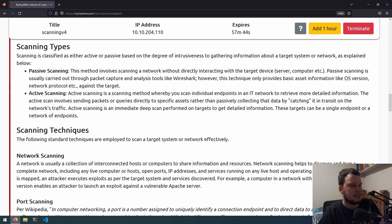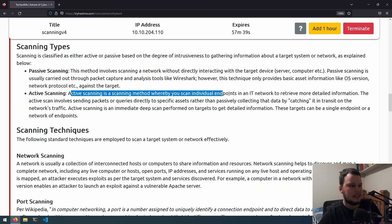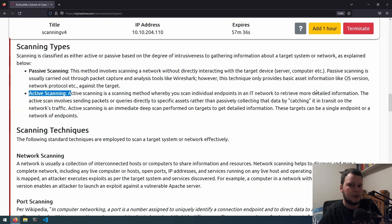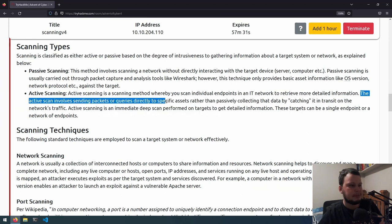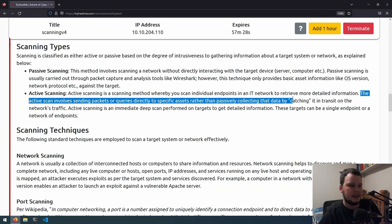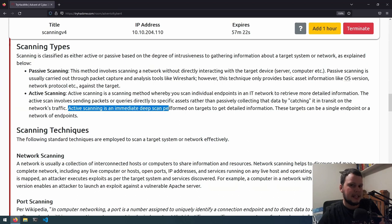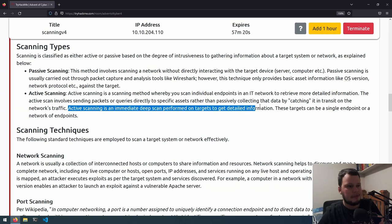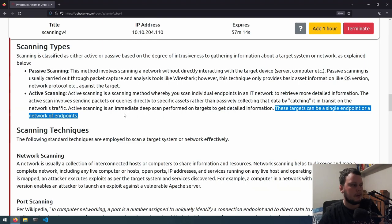The other type is active scanning, which involves scanning individual endpoints in an IT network to retrieve more detailed information. Active scanning involves sending packets or queries directly to a specific asset rather than passively collecting the data by catching it in transit on the network's traffic. Active scanning is an immediate deep scan performed on targets to get detailed information. These targets can be a single endpoint or network of endpoints.